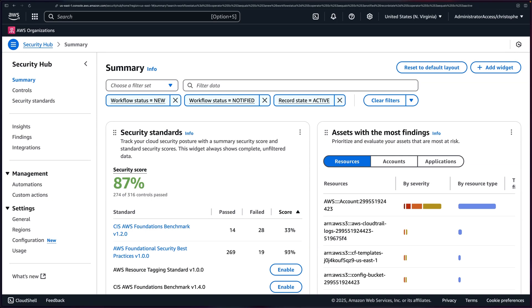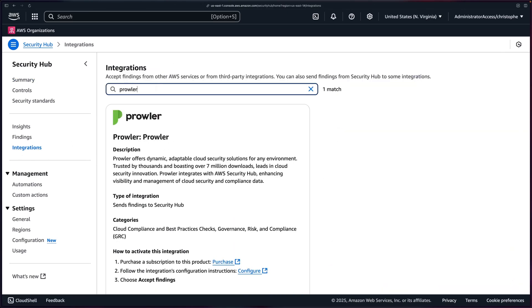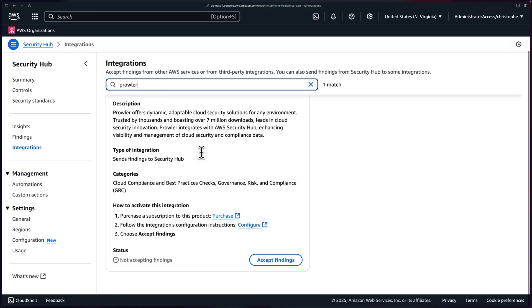So once you have it enabled, then you need to head over to Integrations in the left menu. After that, go ahead and filter for Prowler, scroll down a little bit, and then click on Accept Findings.